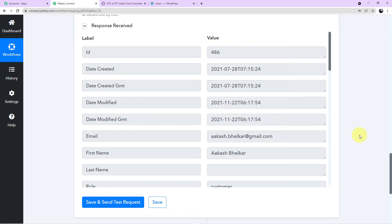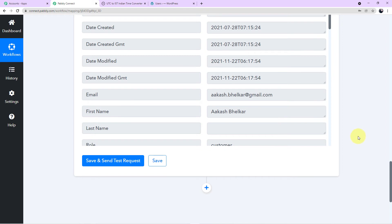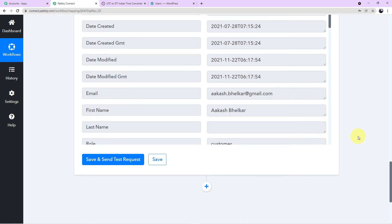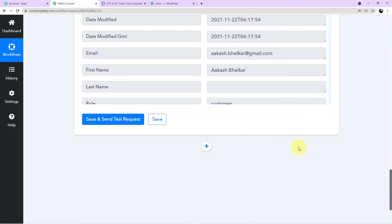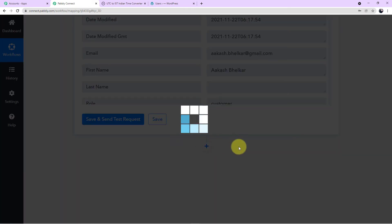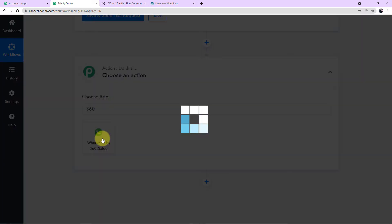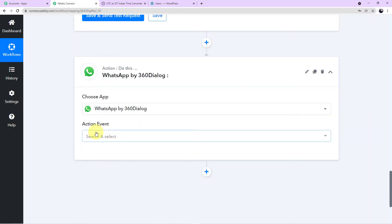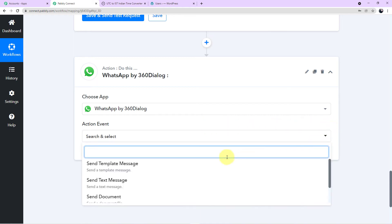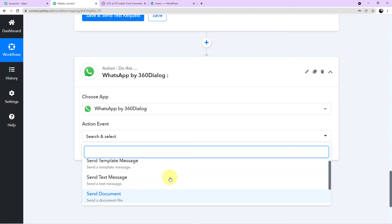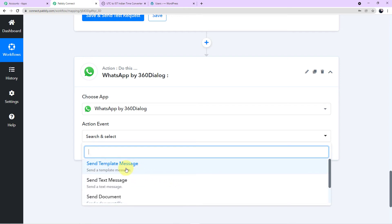Now we jump to our final step: integrating WhatsApp to send messages to customers. We are not integrating WhatsApp directly — we use 360 Dialog, because WhatsApp does not allow direct messaging. You must use the official WhatsApp API, which is 360 Dialog. Click the plus sign, search for '360 Dialog' in the action search field, and click it. A new action event field will appear — click the arrow and choose 'Send Template Message.'